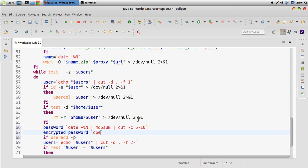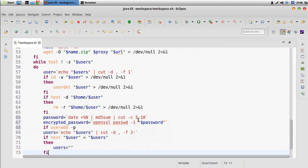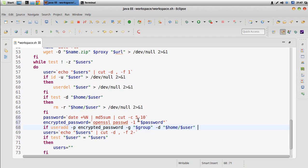When we create the user the password must be encrypted. We create an encrypted password variable by calling openssl with the passwd command, using the -1 flag, and passing the generated password as the argument. This encrypts the password. Then we take the encrypted password, specify the group name, set the user's home directory in the home folder with the user's name, and specify the username — redirecting all output.